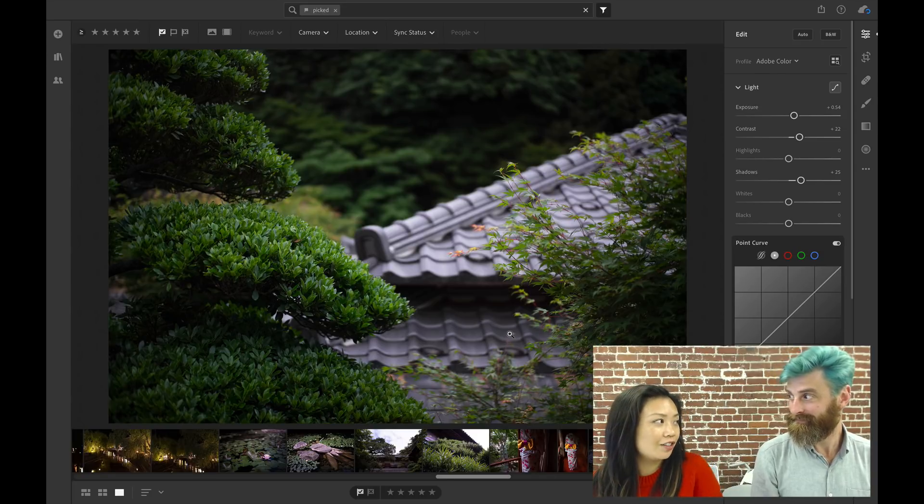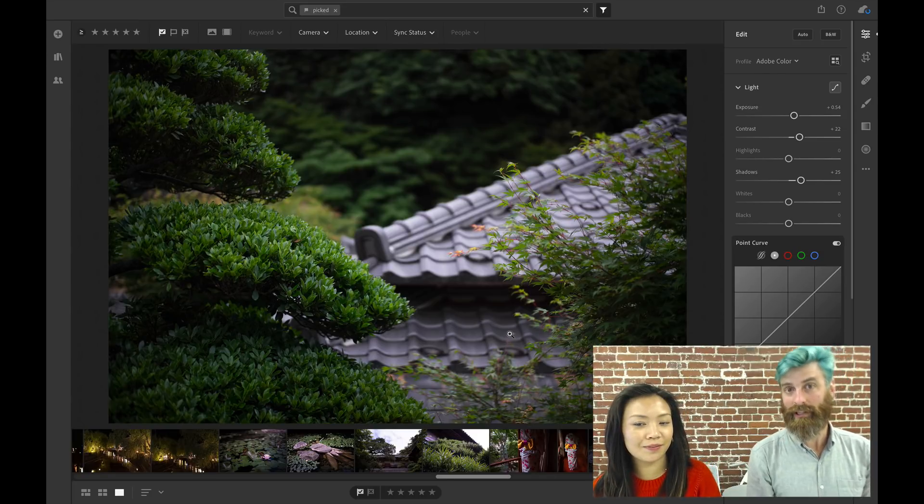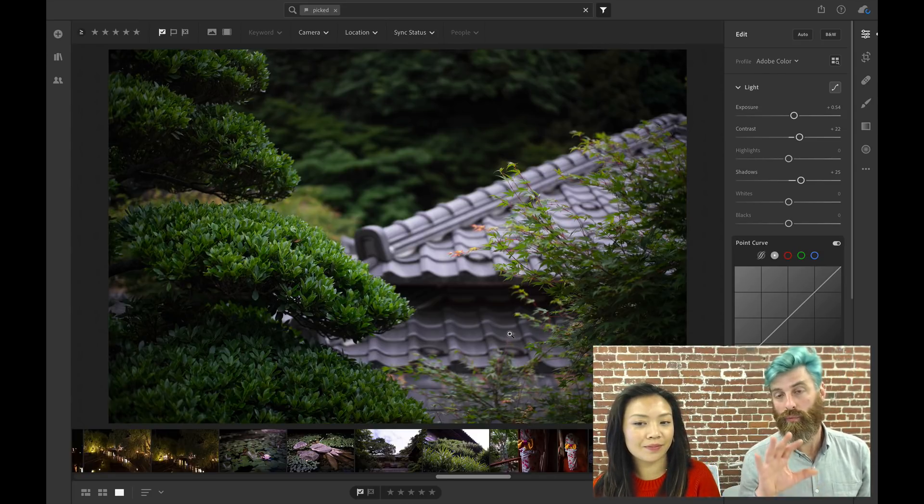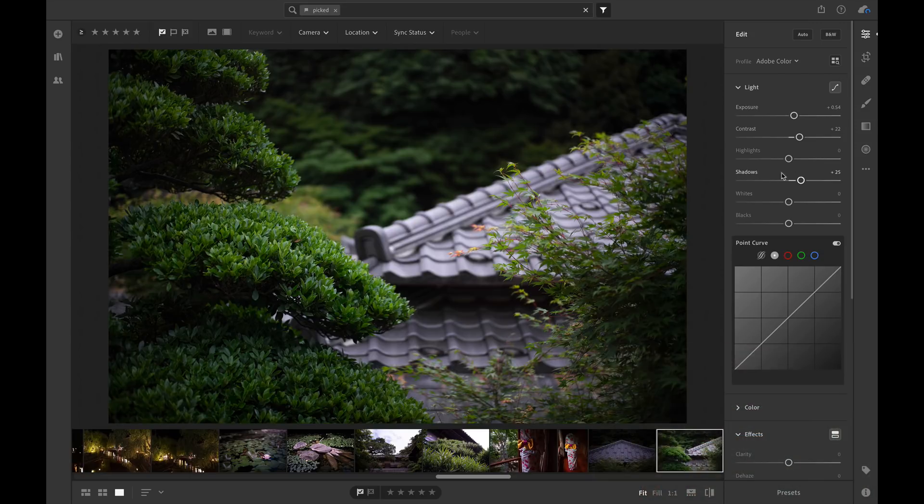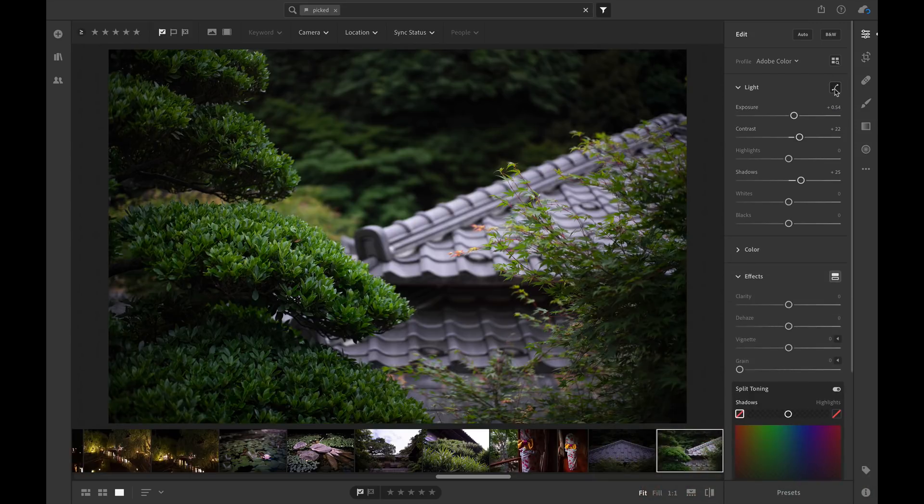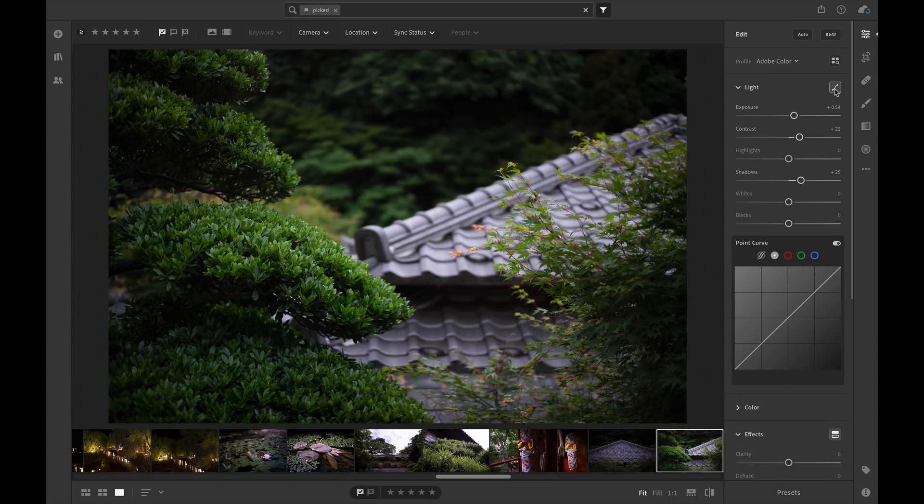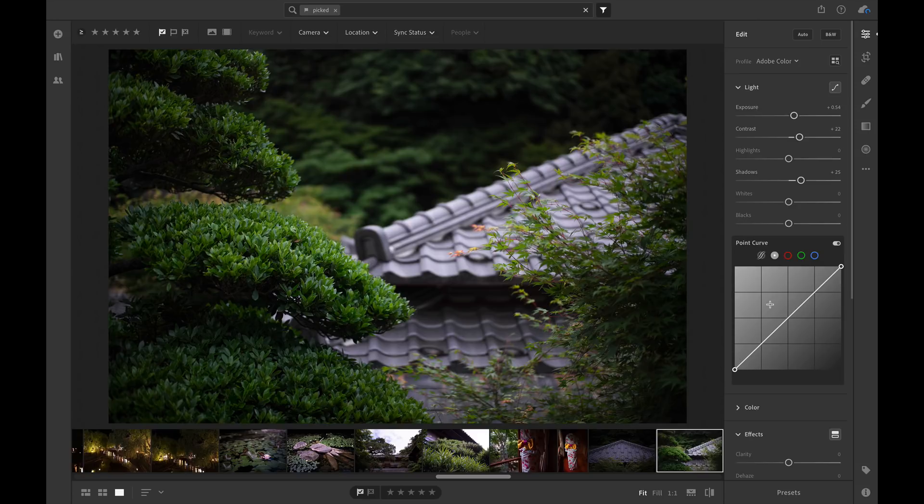Josh, can you explain what a tone curve is? Sure. The tone curve is a tool available inside the light section. To open it, you click on this button over here and it's going to show you this panel. What that allows us to do is adjust the luminosity of different parts of the image.